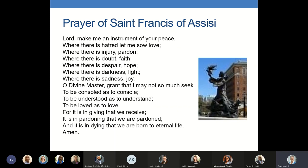Election 2020 has filled our national politics with hatred, injury, doubt, despair, darkness and sadness. We can choose to sow love, pardon, faith, hope, light and joy. We can become instruments of peace. O Divine Master, grant that I may not so much seek to be consoled as to console, to be understood as to understand, to be loved as to love.